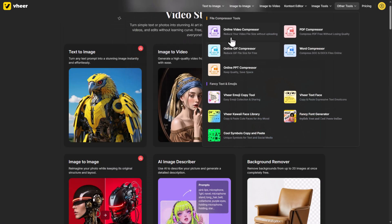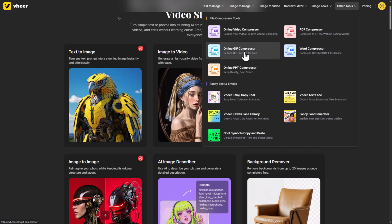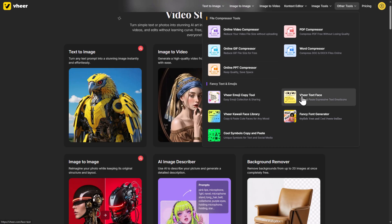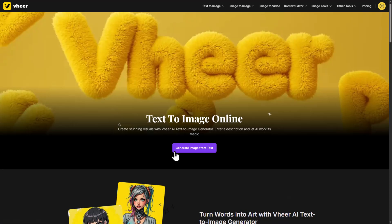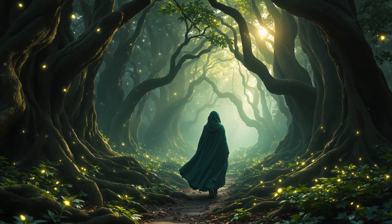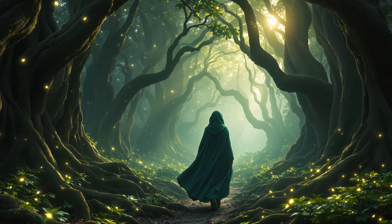Plus, under Other Tools, you'll find things like video compressors, PDF compressors, and more. So yeah, Veer AI isn't just another AI tool — it's basically an all-in-one creative powerhouse that's still completely free right now. All the direct links are in the description. Go try it out before it blows up. And if you found this helpful, hit the like button, subscribe if you're new, and tell me in the comments — what are you going to build first with Veer AI?